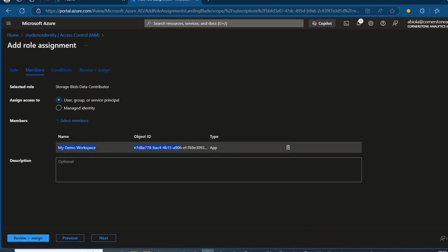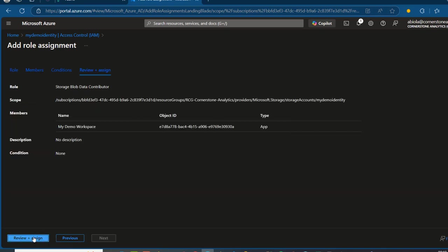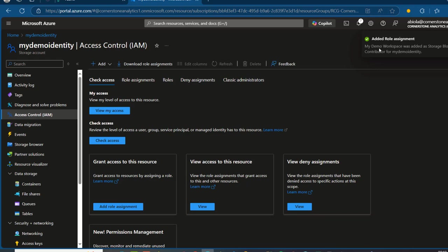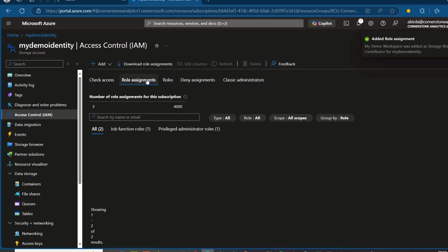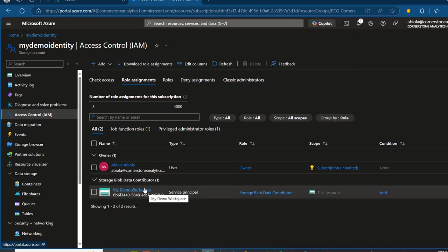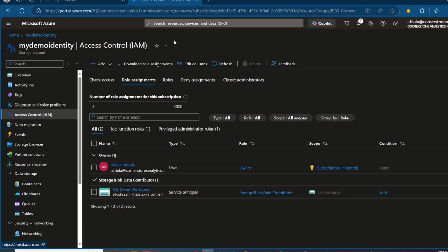We can see this is now selected — the object ID and the type are shown. Click on Review plus Assign, and we can see the scope, the subscription, and other details. Click on Review plus Assign and in a matter of seconds, we have the role assignment. I can click on the Role Assignment tab just to verify — we have it registered there.